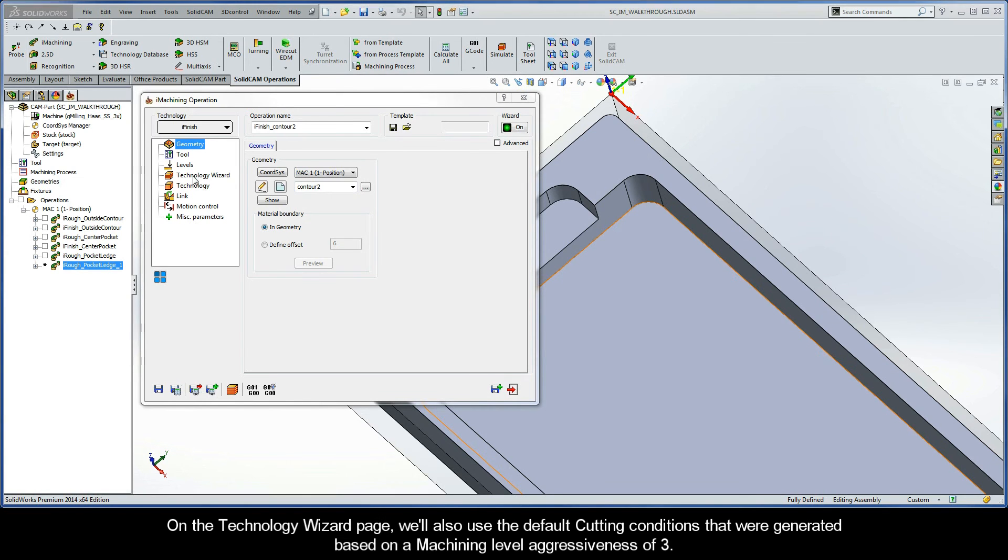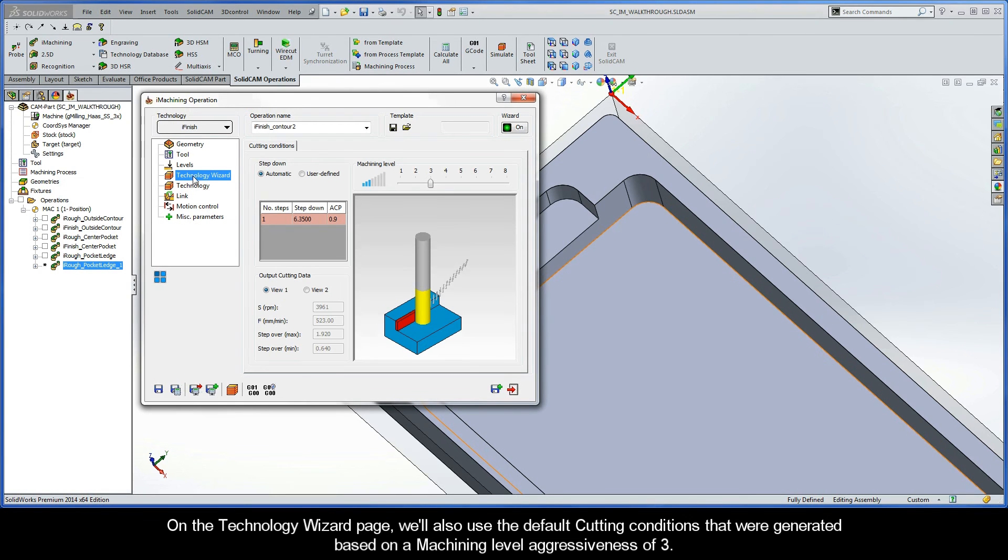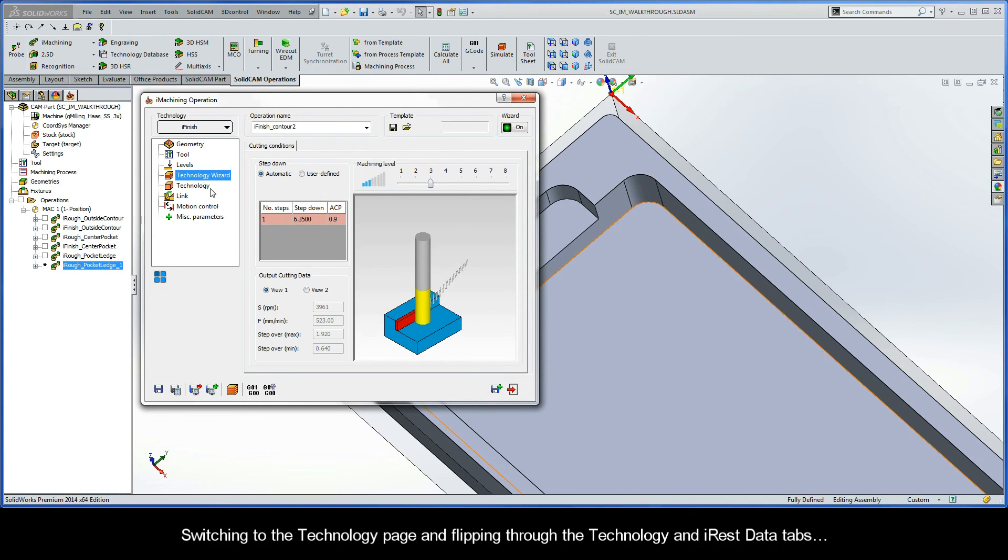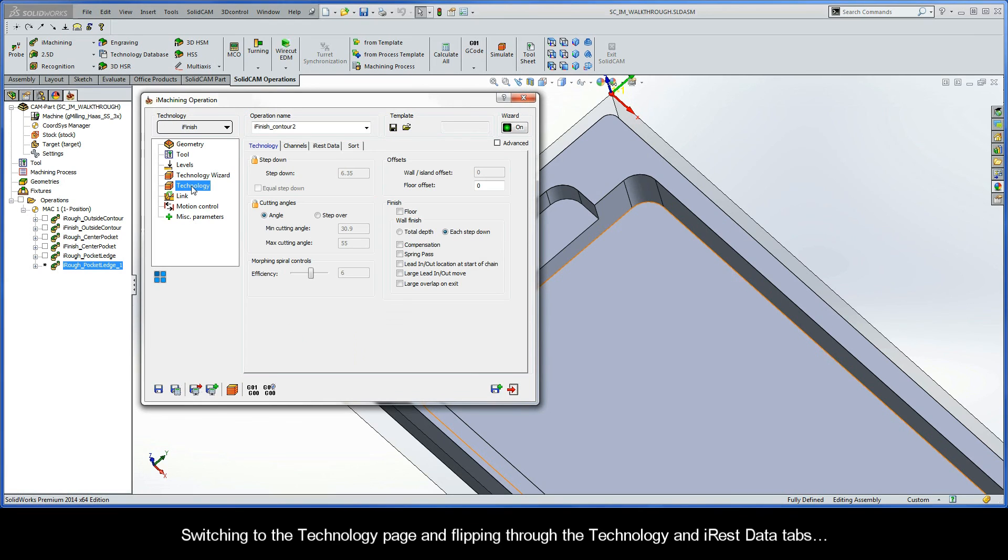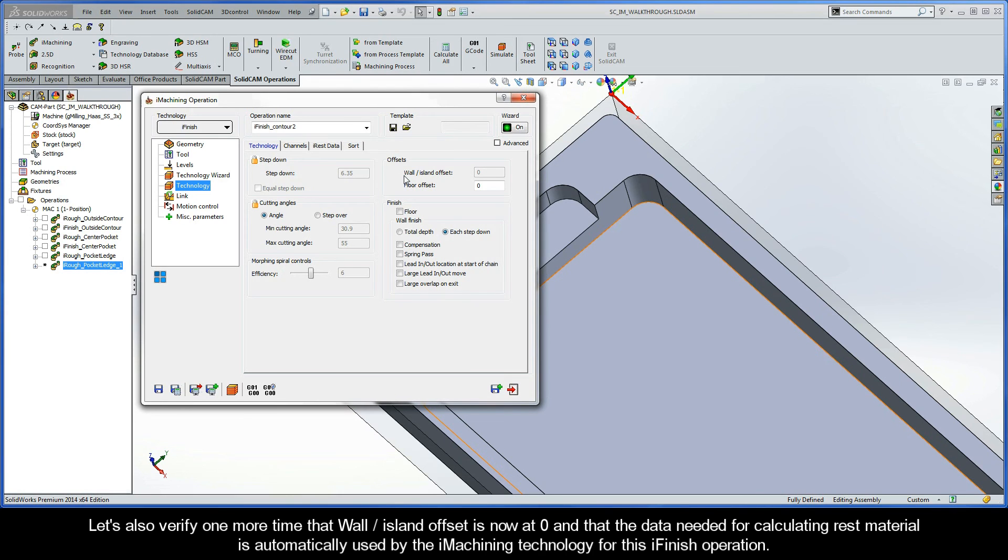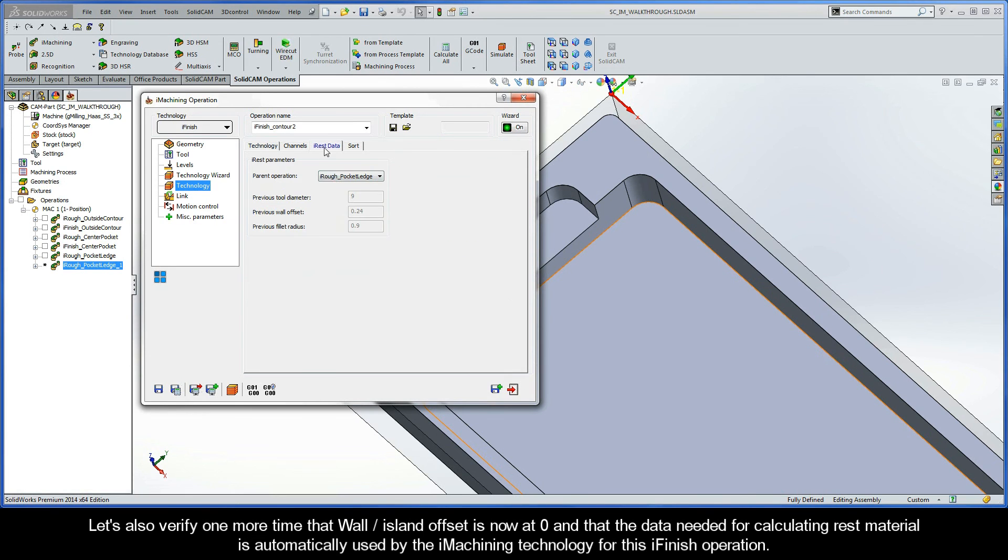On the Technology Wizard page, we'll also use the default cutting conditions that were generated based on a machining level aggressiveness of 3. Switching to the Technology page and flipping through the Technology and iREST data tabs, let's also verify one more time that the wall island offset is now at zero, and the data needed for calculating rest material is automatically used by the iMachining technology for this iFinish operation.